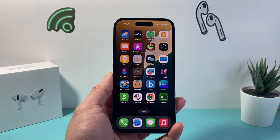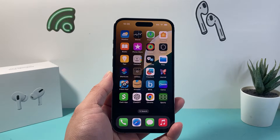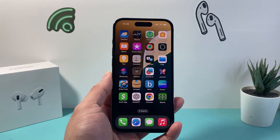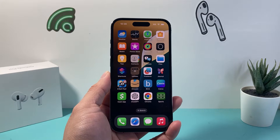Hey everyone, Technomancer here with a video for you guys. In today's video, I'm going to show you how to delete your contact poster on your iPhone. So let's get started.